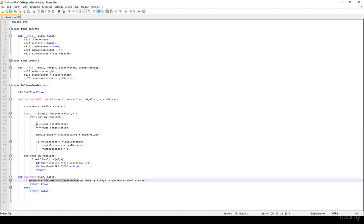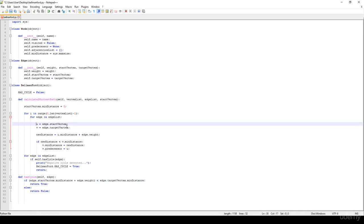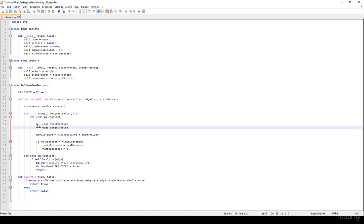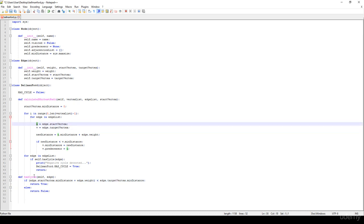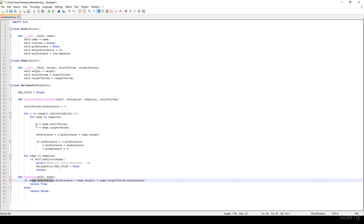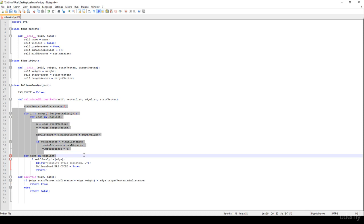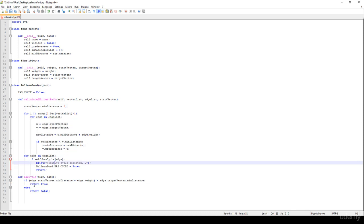You can see that this is the same logic, but here we have U which is the edge dot start vertex. In the hasCycle method we are not going to define U and V variables — we just calculate whether there is any better solution, and if the result is smaller than the edge target vertex minDistance — what we have calculated so far — it means there must be a negative cycle.